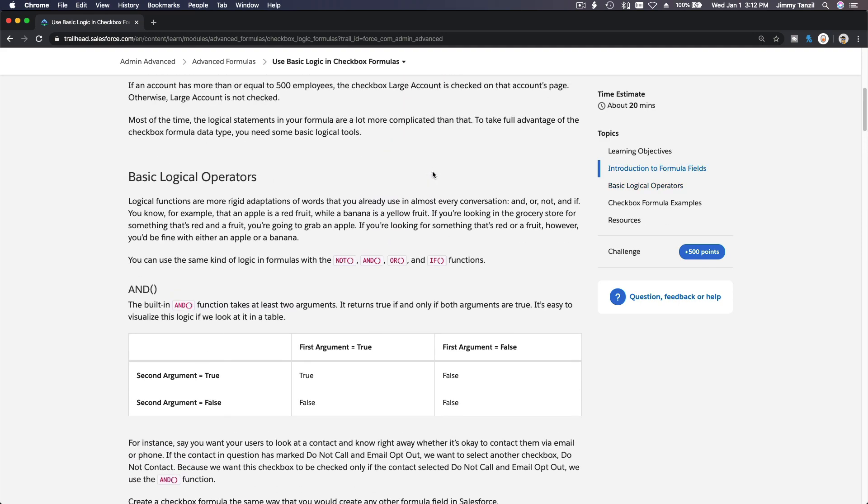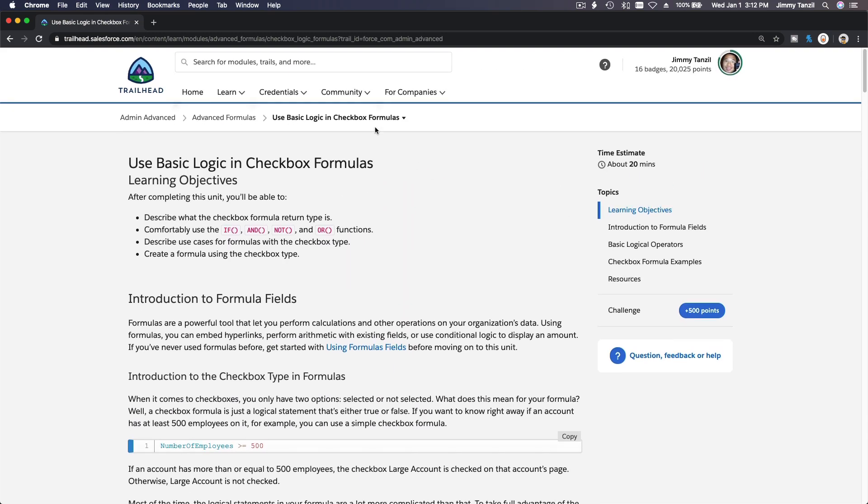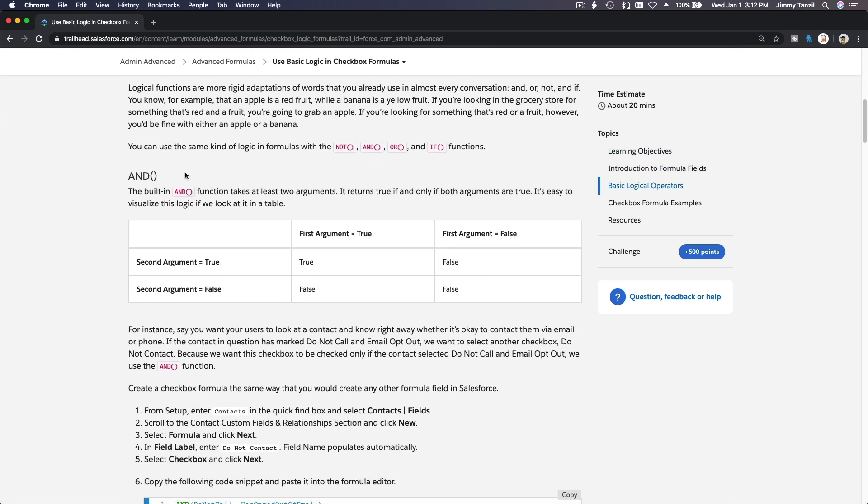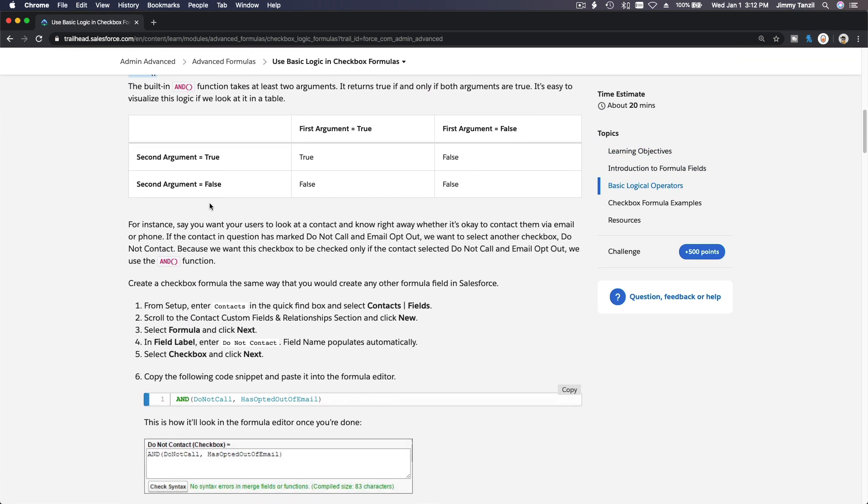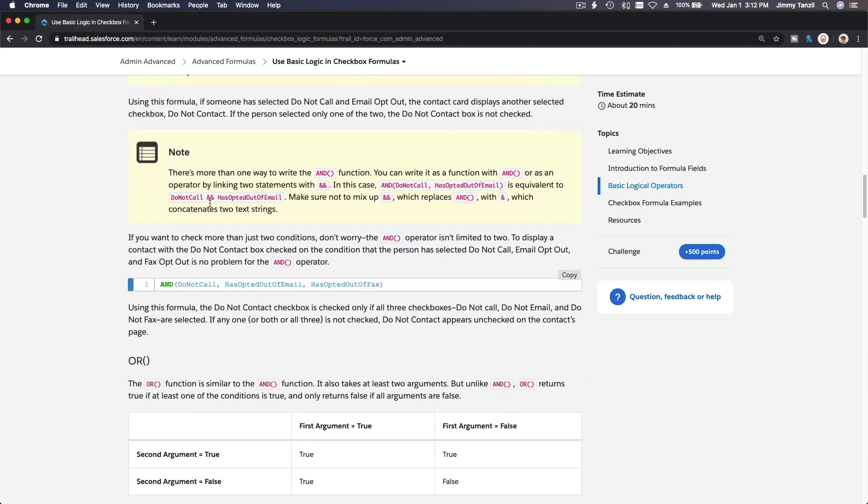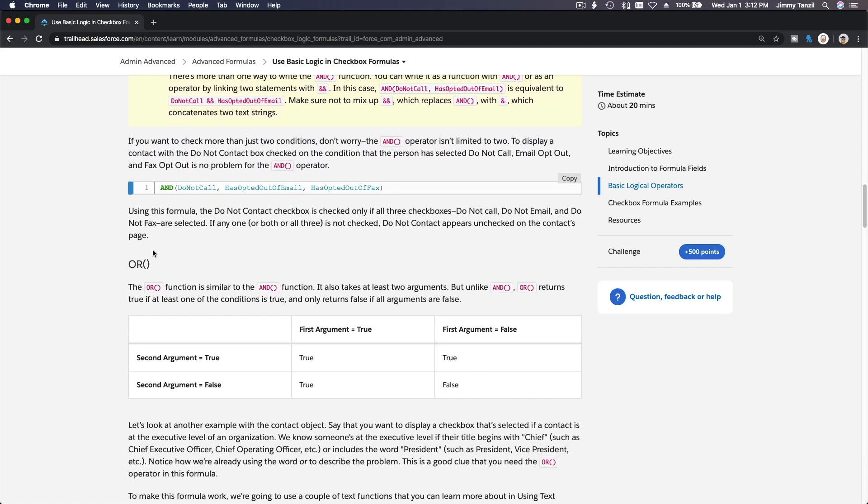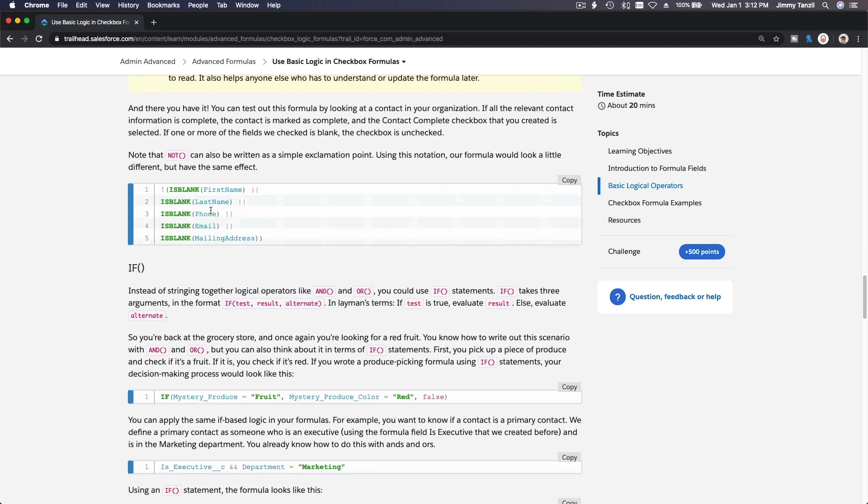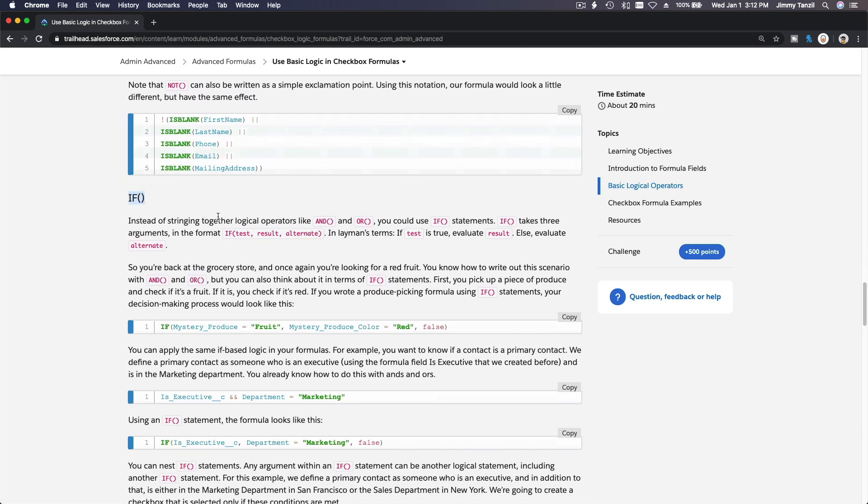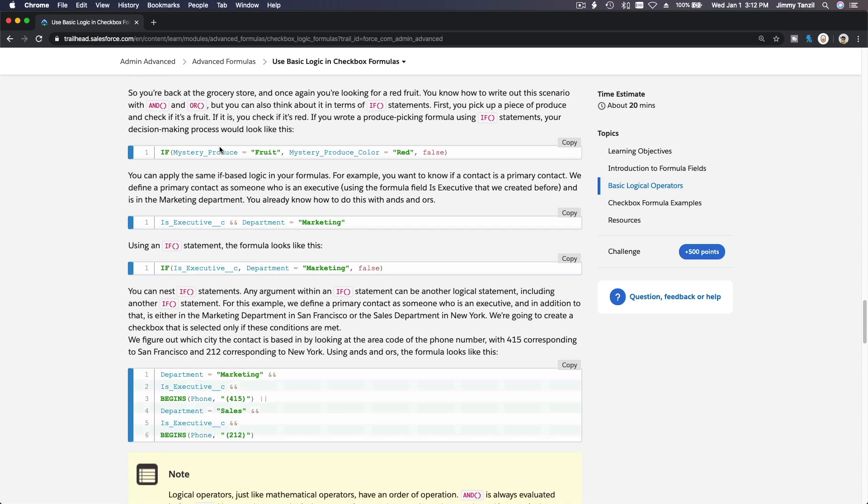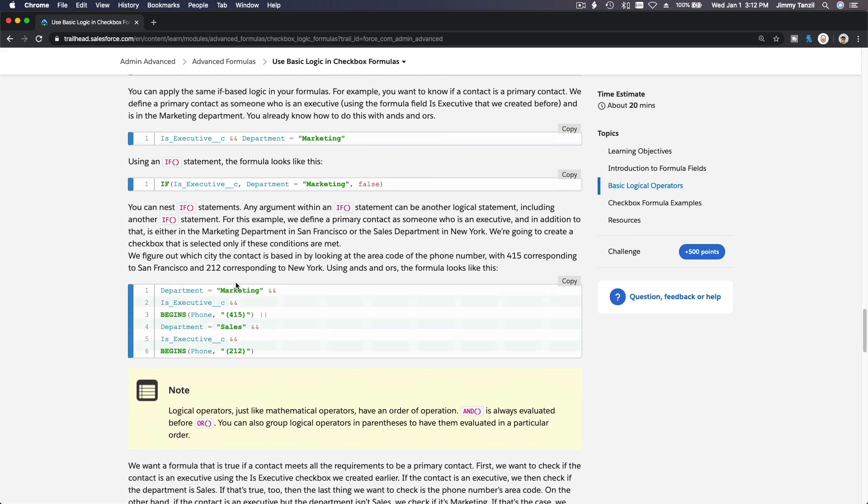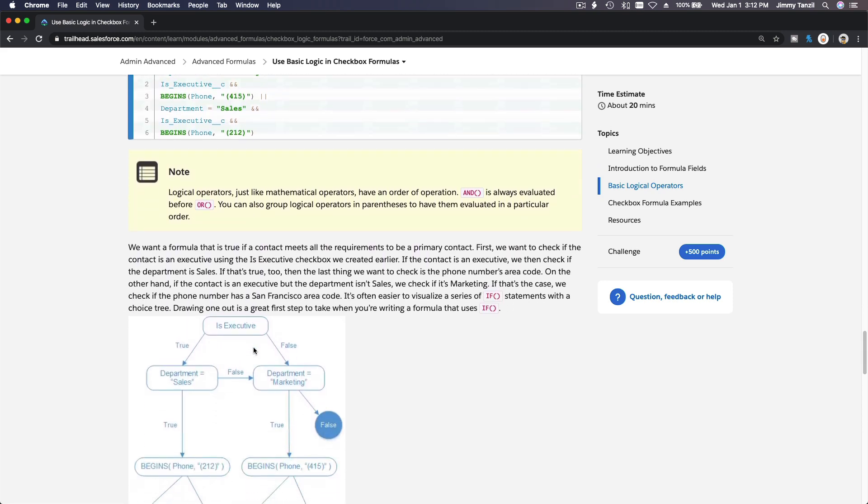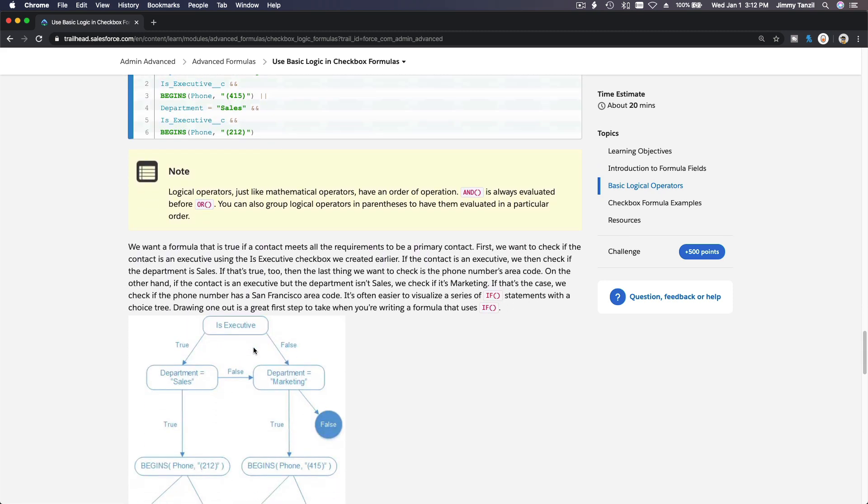On this particular section, we are talking about the checkbox formula. It discusses the IF, NOT, AND, and OR logic functions. Please read through the AND function - how it will result true or false, same thing with the OR, the NOT function, and lastly the IF function. You can go through this in your own time. It's pretty much self-explanatory.